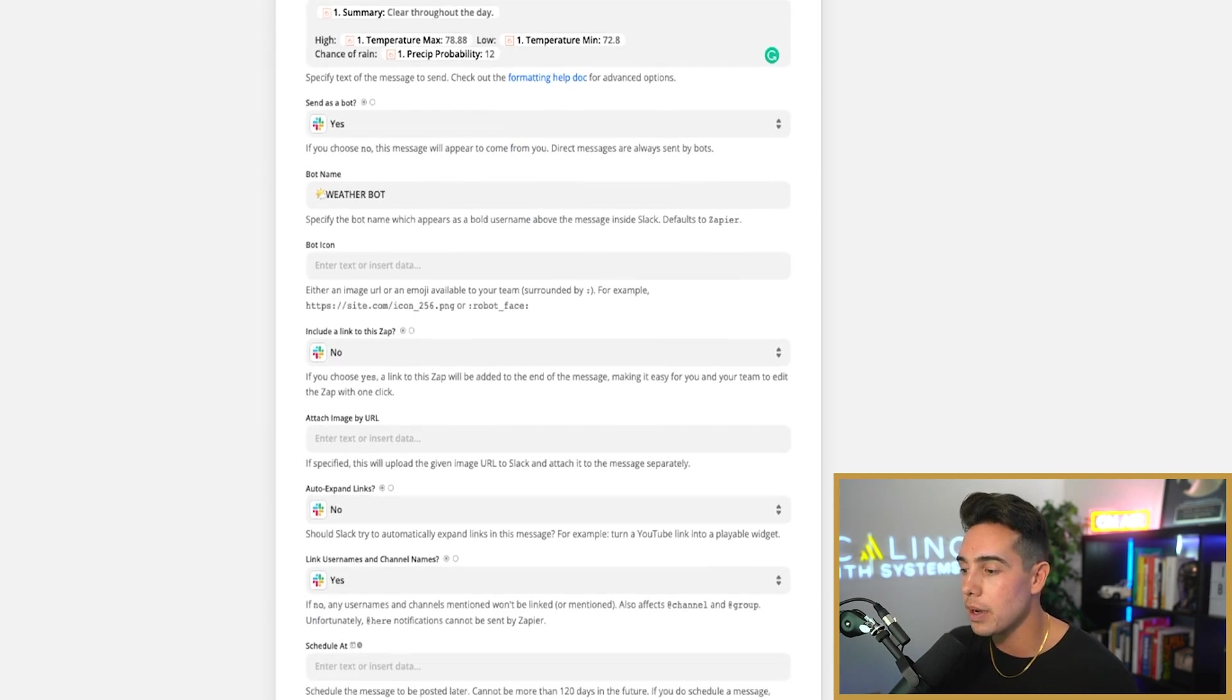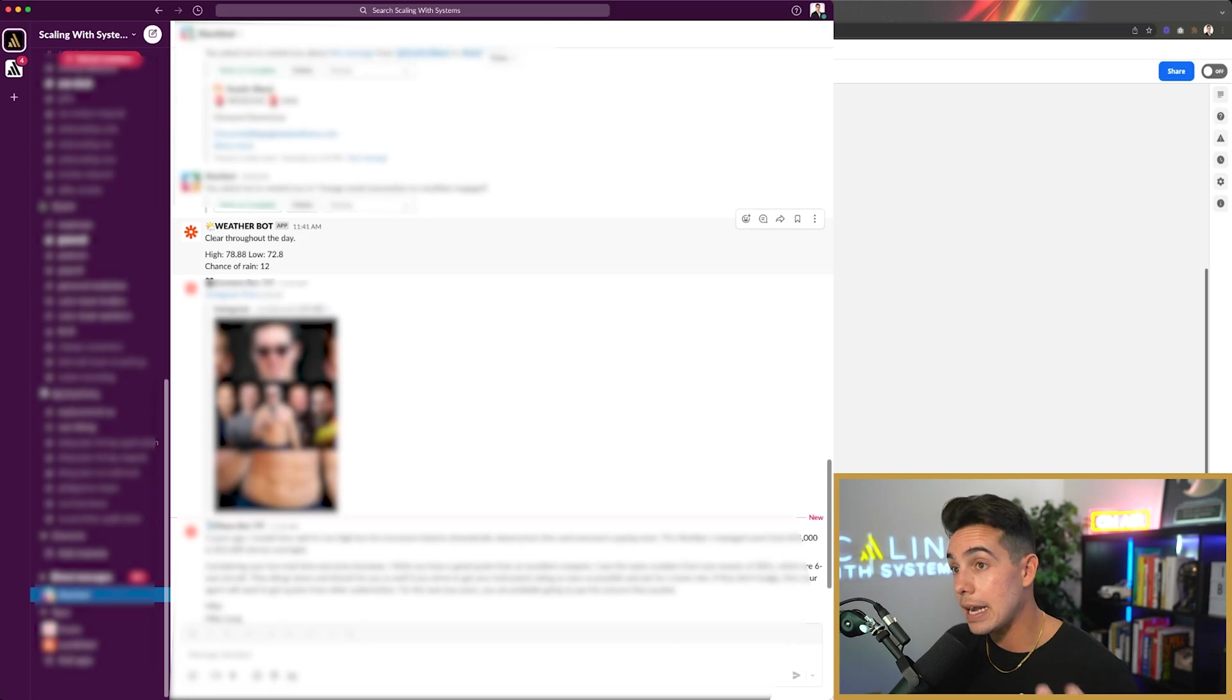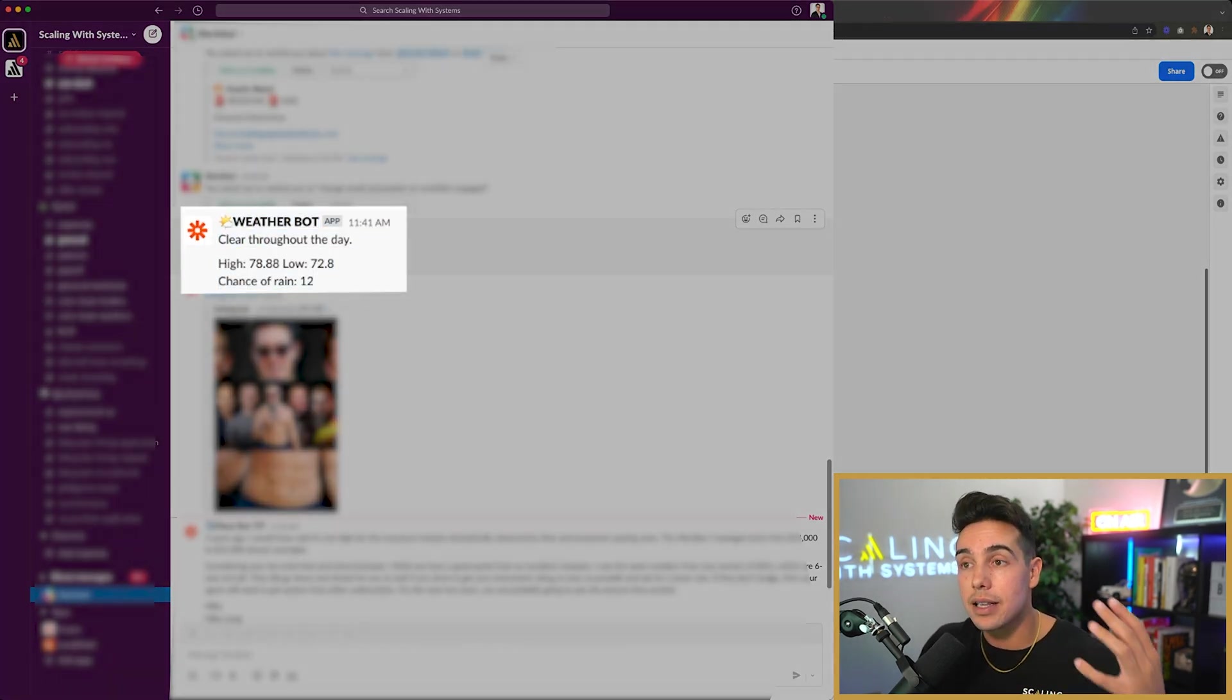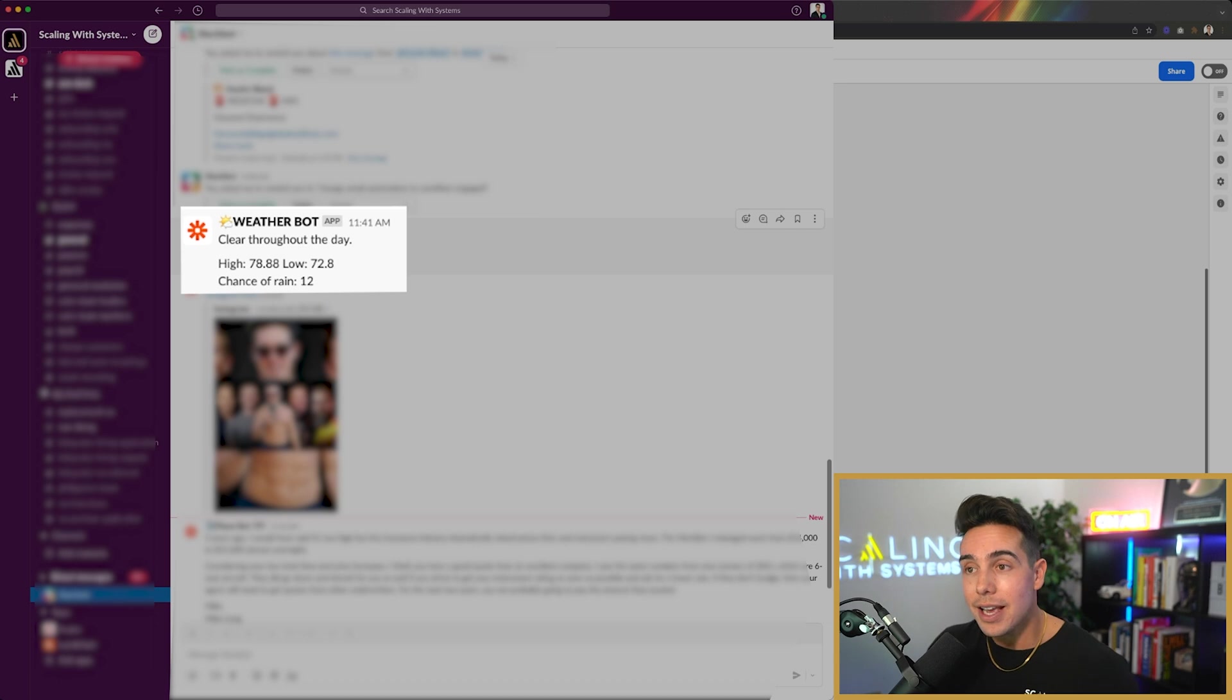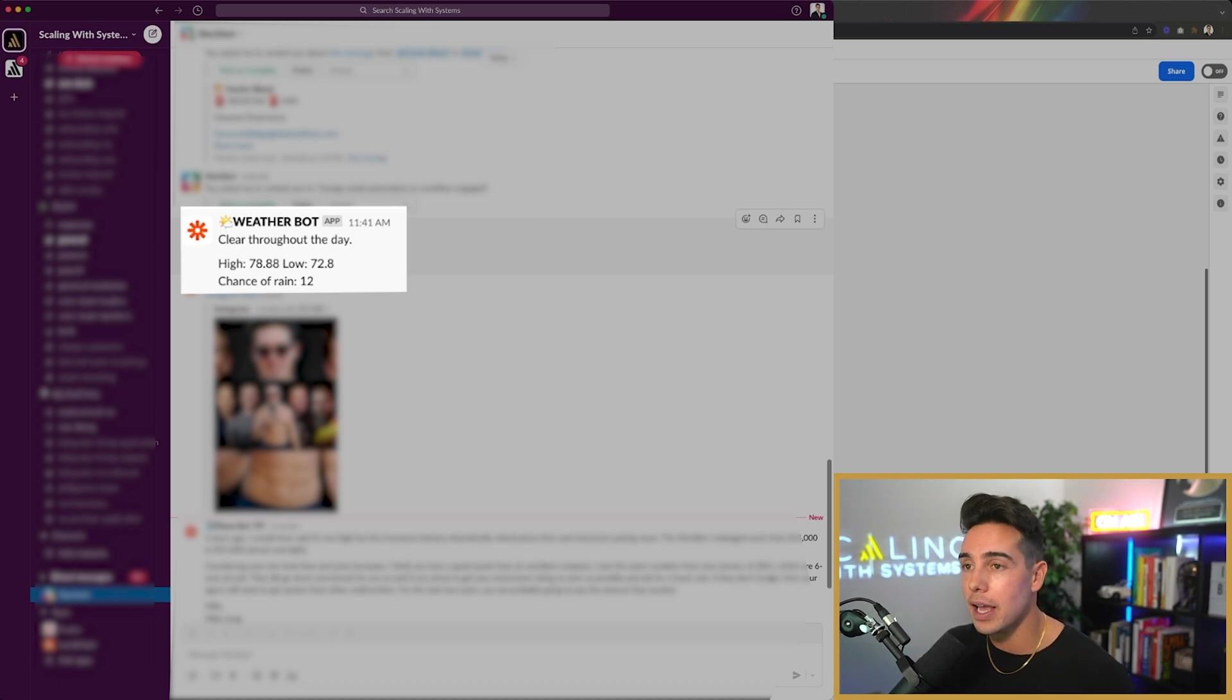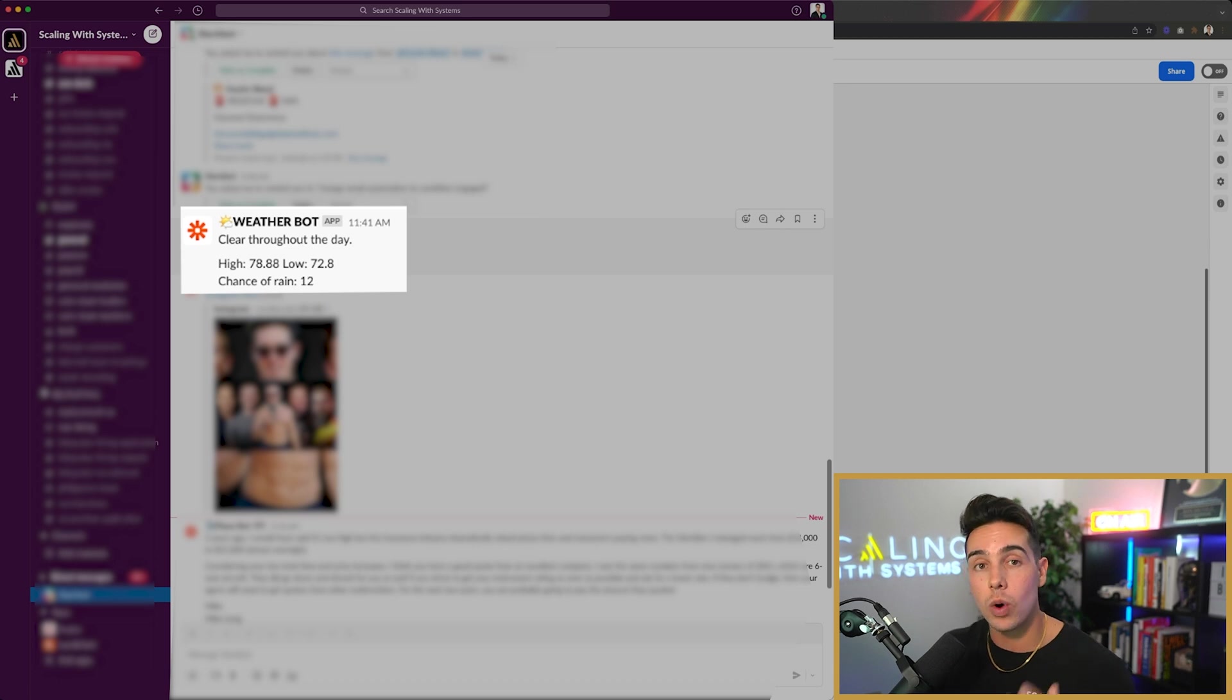And I call it the weather bot. If I pull up my Slack channel for you really quickly, as you can see here, I just did a test and here's my weather bot. Today is going to be clear throughout the day. You got a high of 78 degrees and a low of 72 degrees. You got to love Miami, and a chance of rain of 12%.